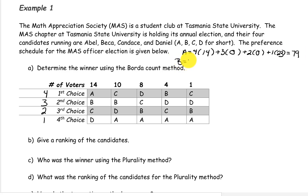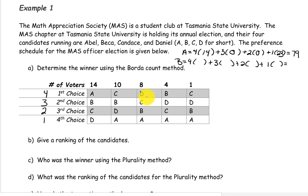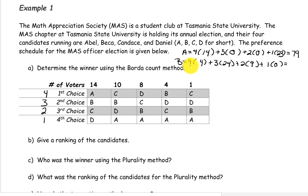Do the same thing for candidate B. Candidate B was first on 4 ballots, they were second on 14 plus 10, or 24 ballots, they were in third place on 8 plus 1, or 9 ballots, and they weren't in last place at all. 4 times 4 plus 3 times 24 plus 2 times 9 plus 1 times 0 gives us a total of 106.